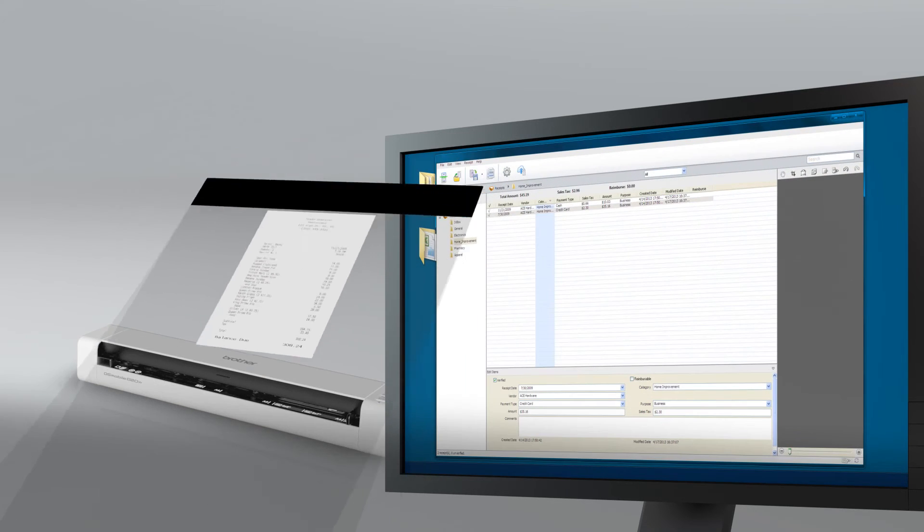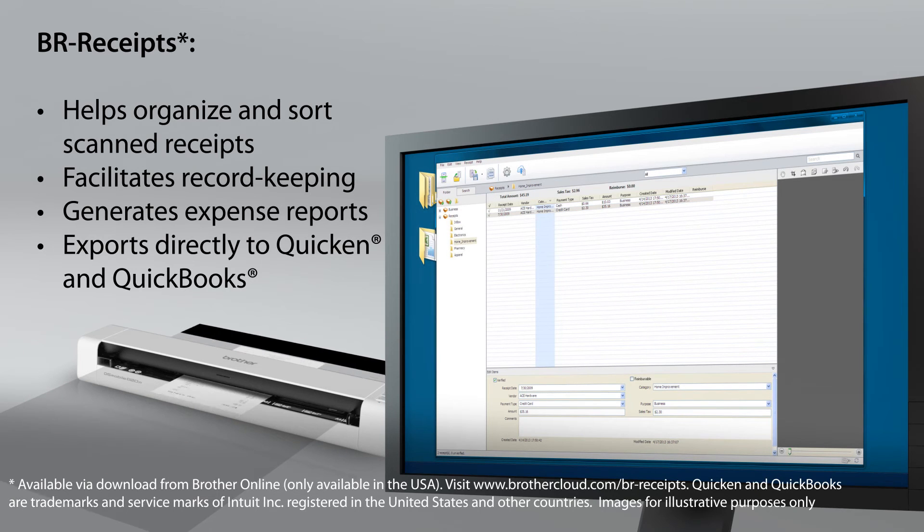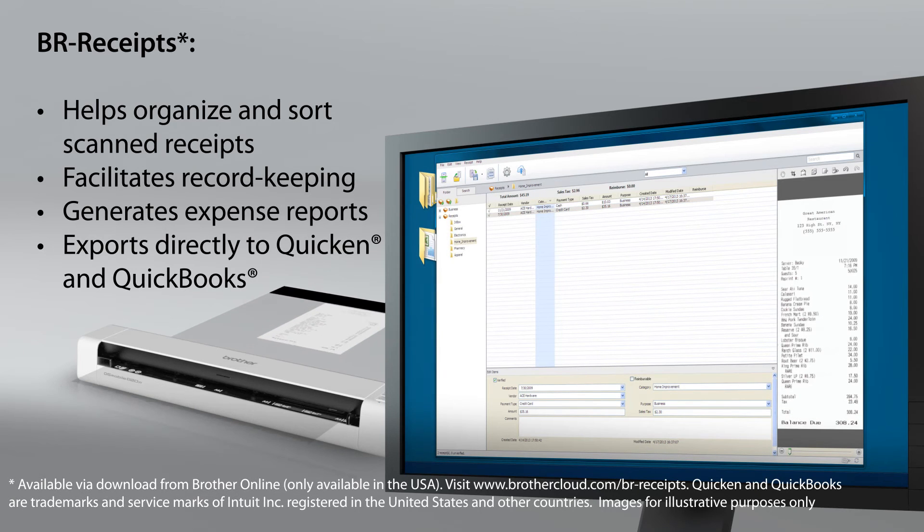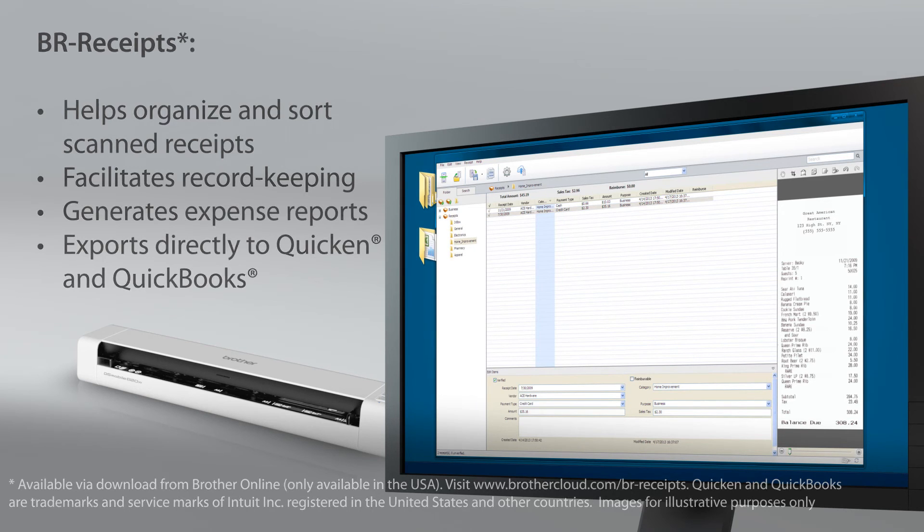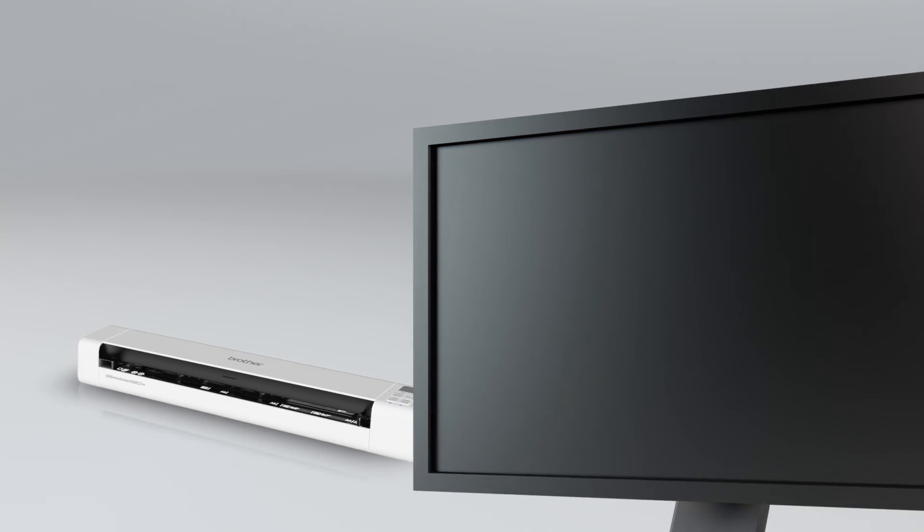Plus, BRReceipts software to organize and sort scanned receipts, facilitate record keeping, generate expense reports, and export information directly to Quicken and QuickBooks.